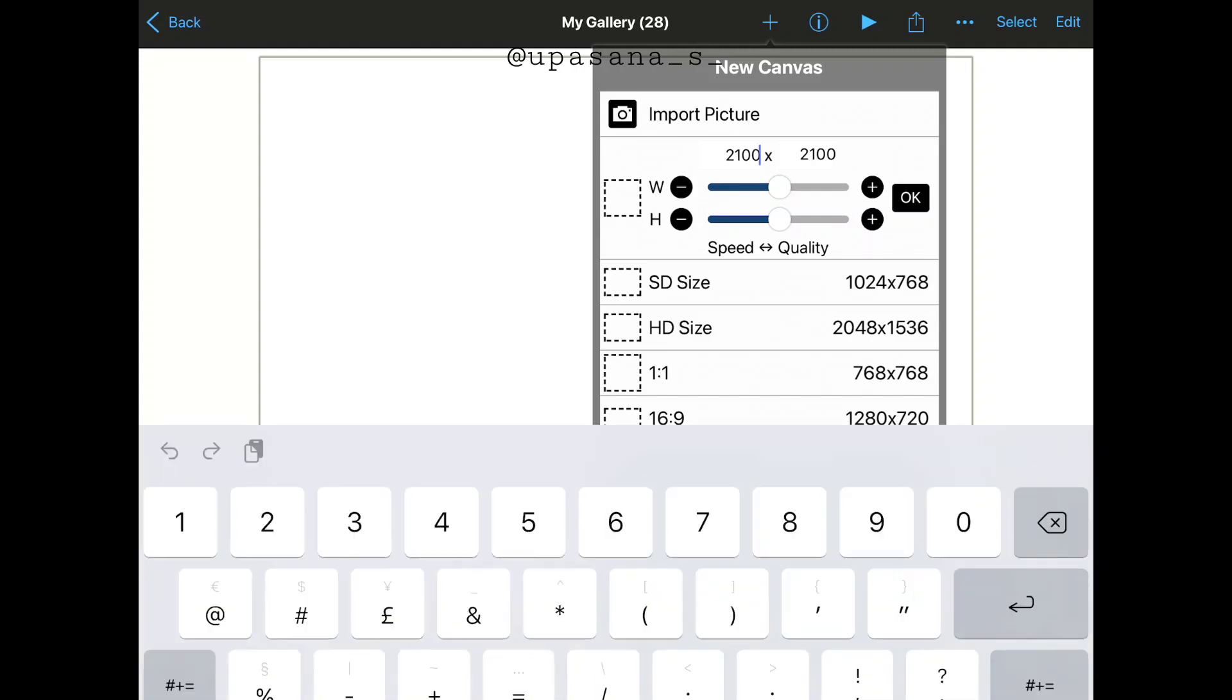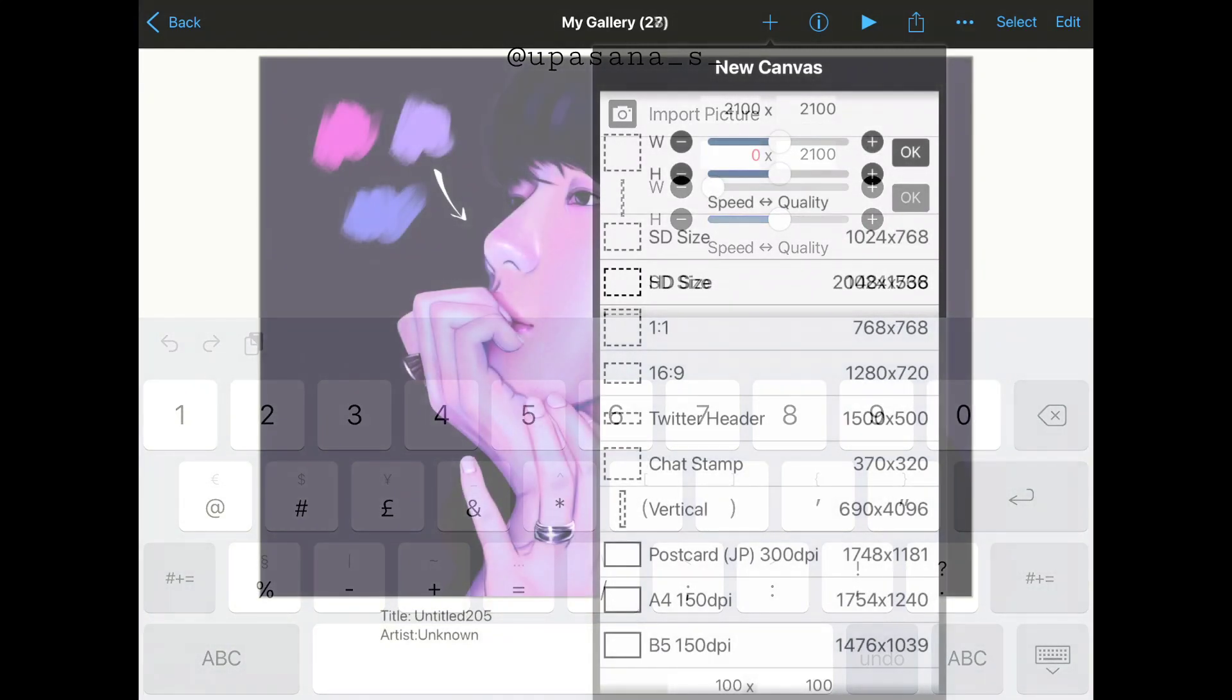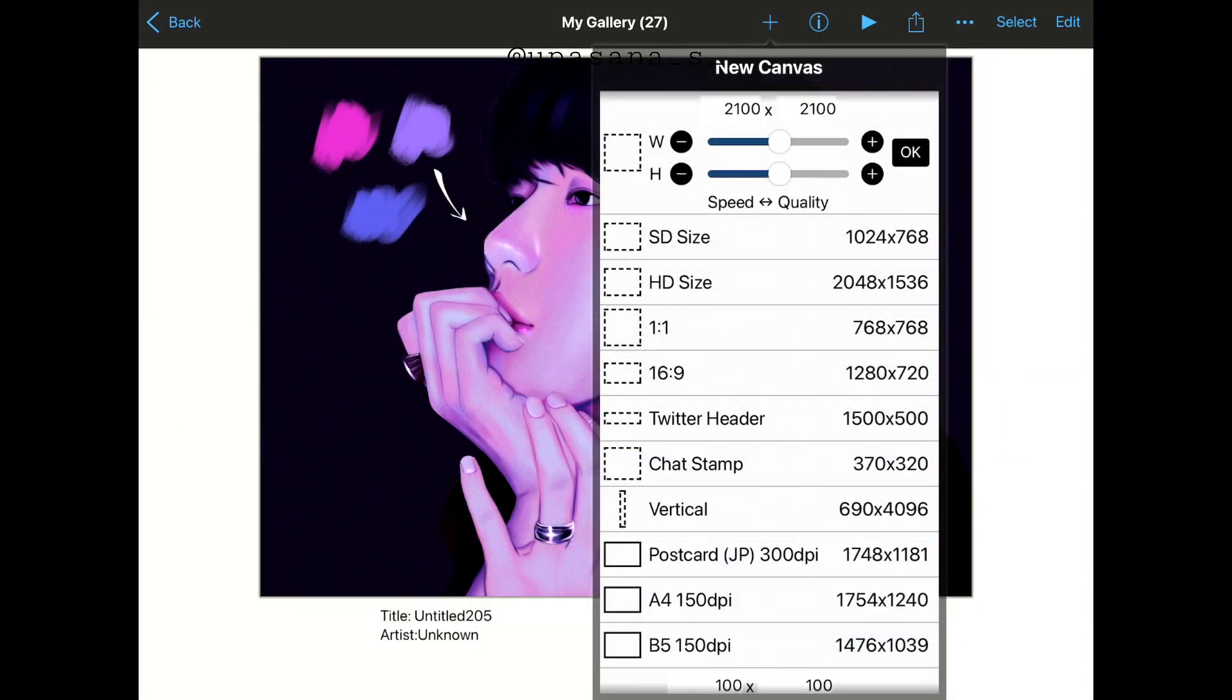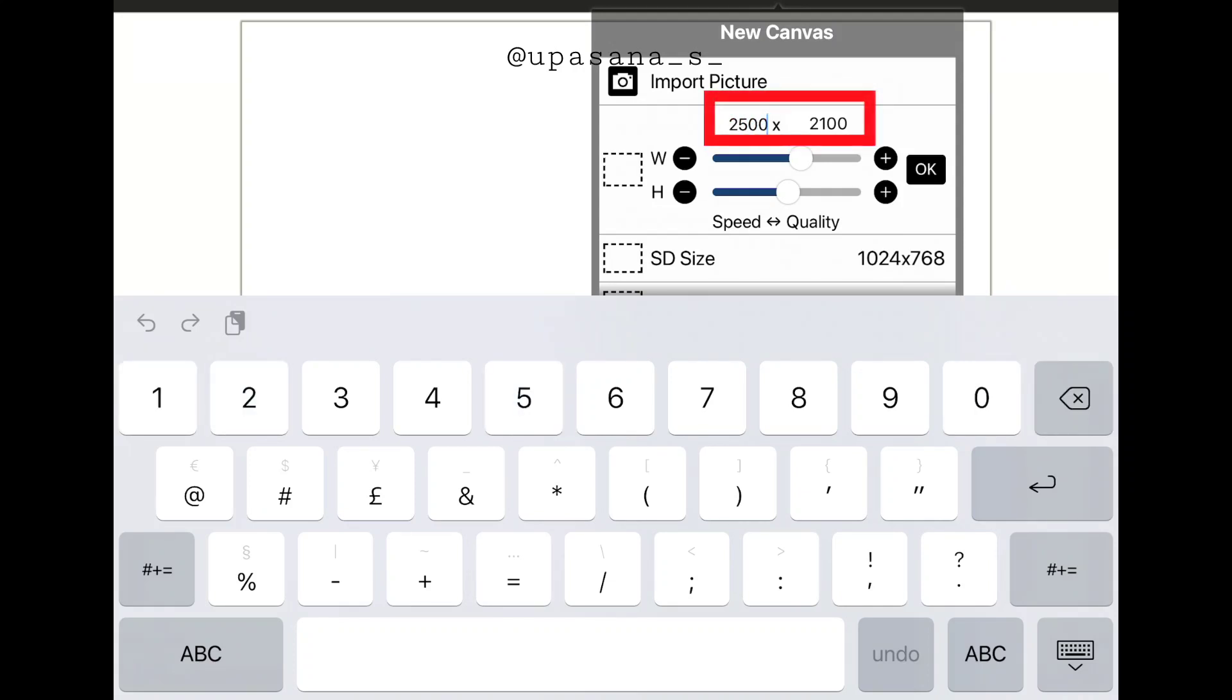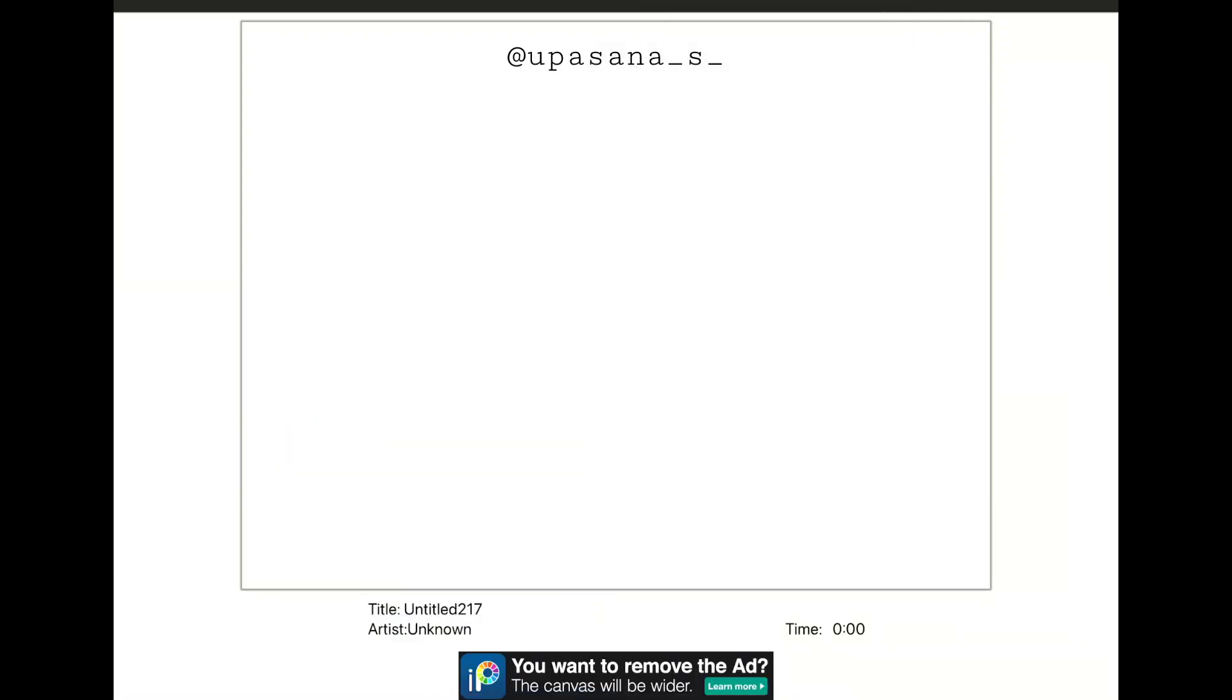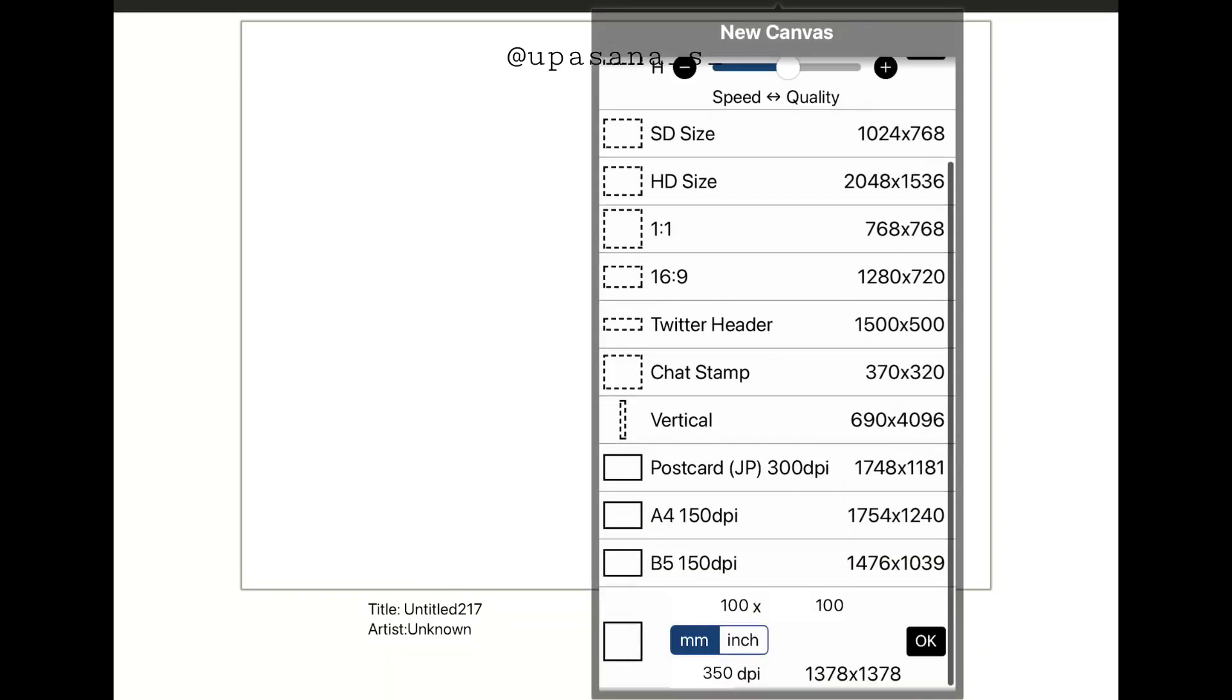My default setting is 2,100. Don't ask me why, I just like that number. I would also suggest you not to go farther than 2,500, because if you use more layers it might start to lag, especially if your device is small or old.